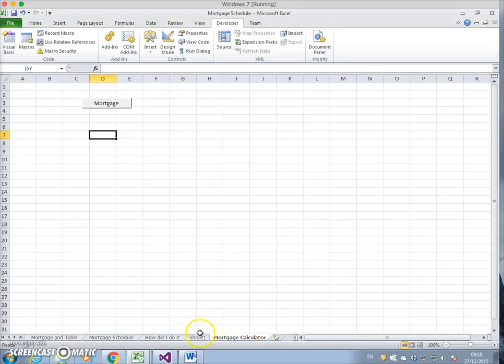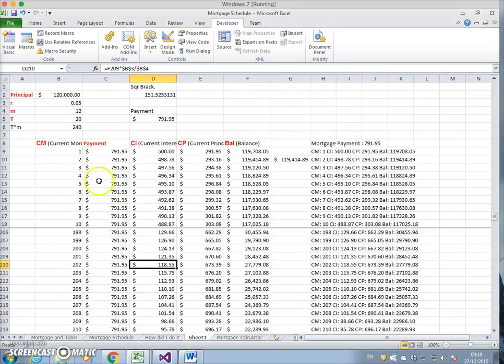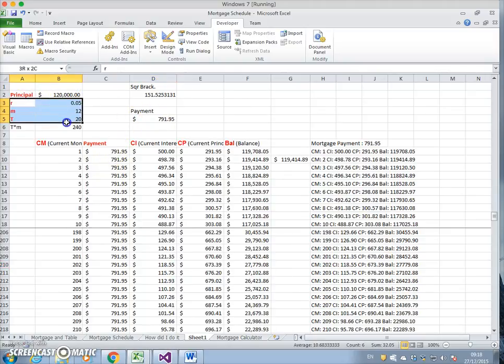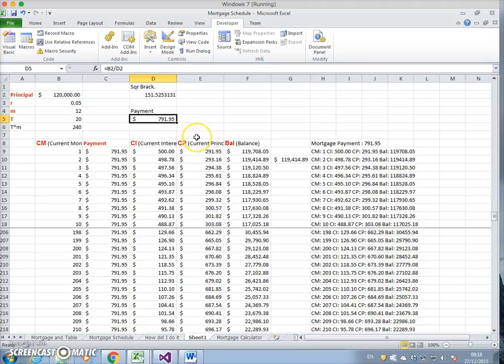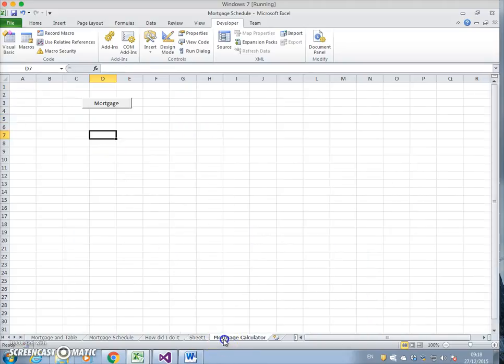We'll check that. For the same parameter values, the mortgage payment we worked here is 791.95. That seems to work quite well. We'll save it.